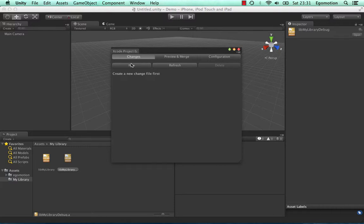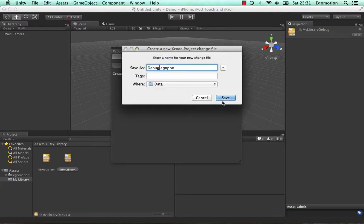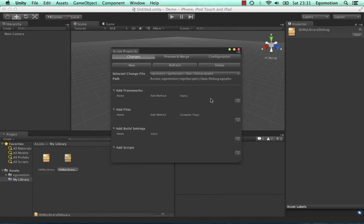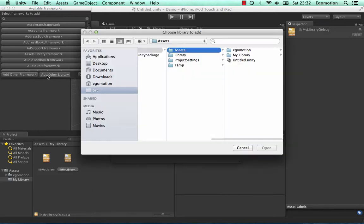Create a new change file and name it Debug. To add the debug library, press the plus button in the Add Framework section, then press the Add Other Library button to add our custom debug library.